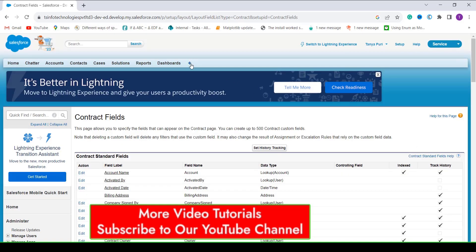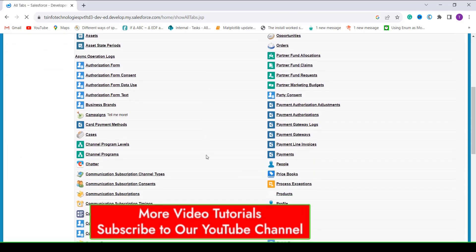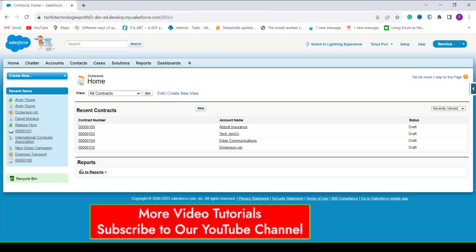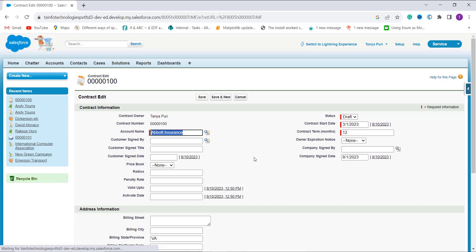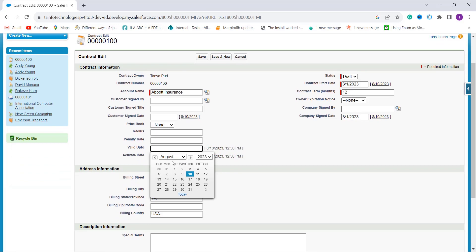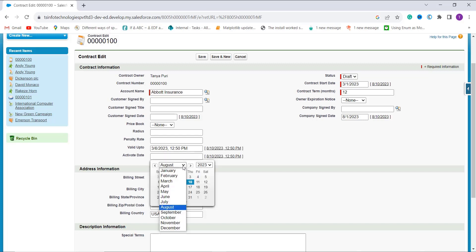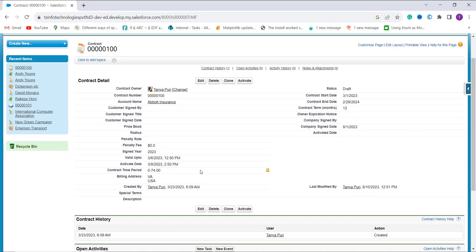To check whether it works, I click the plus icon tab and search for the Contracts object. I choose a contract, click Edit to change the valid up to date to March with a different time, and click Save. The contract time shows as '0:74:00' based on the activate date and valid up to datetime fields. With this we have learned how to find the difference between two datetime fields in Salesforce Classic.